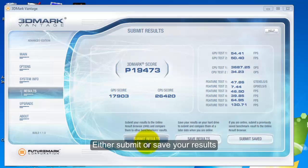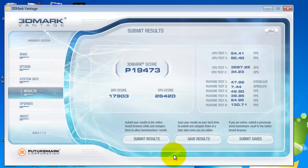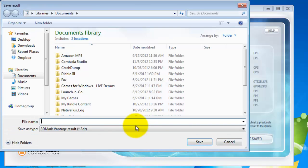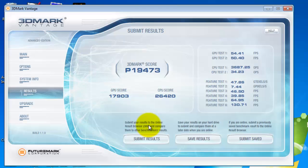You can either submit your results or save your results. First I will save the results, save it as a random name like test. The next thing you can do is to submit your results.